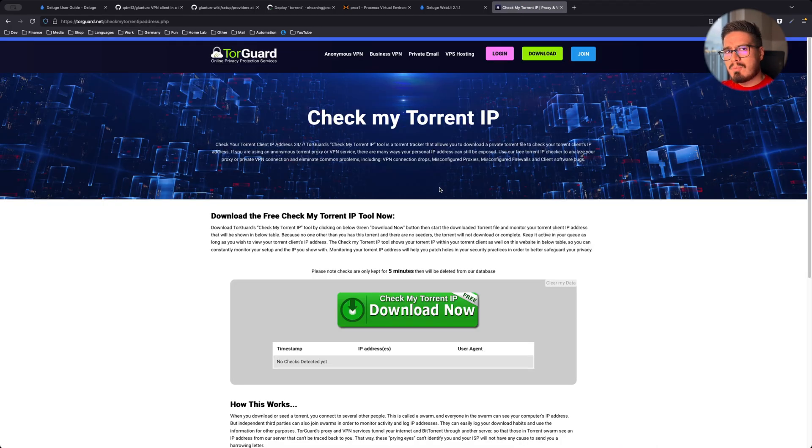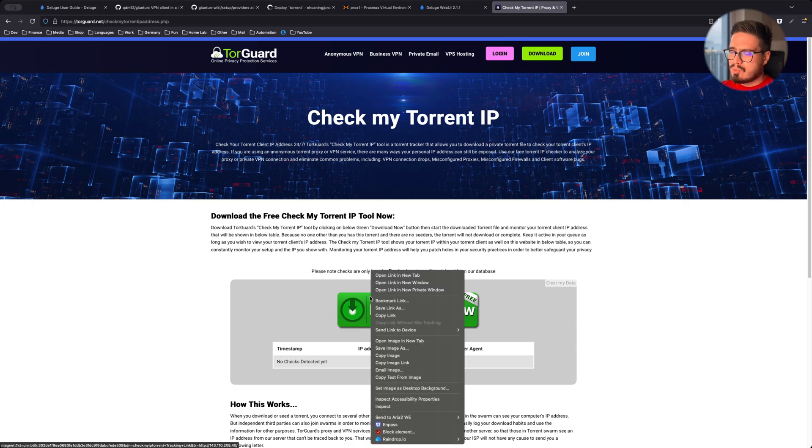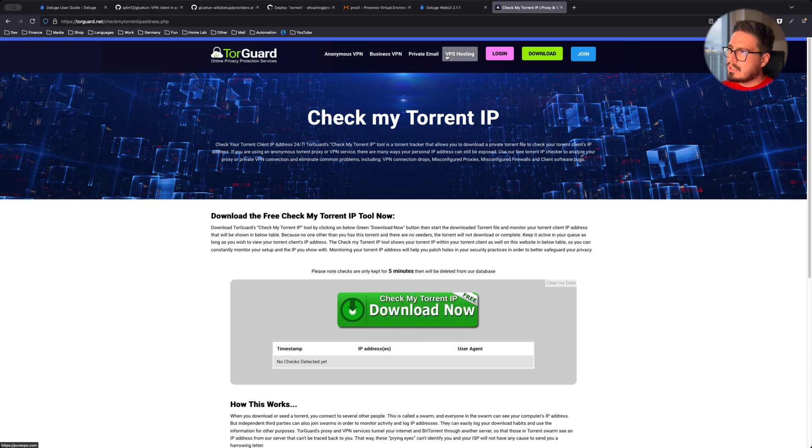But to be even more sure, we can use Tor Guard's Check My Torrent IP page. Just right click on this green one, copy link.